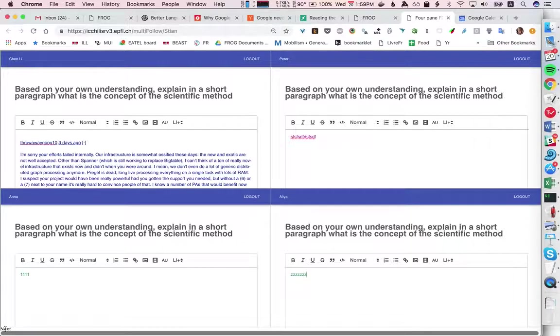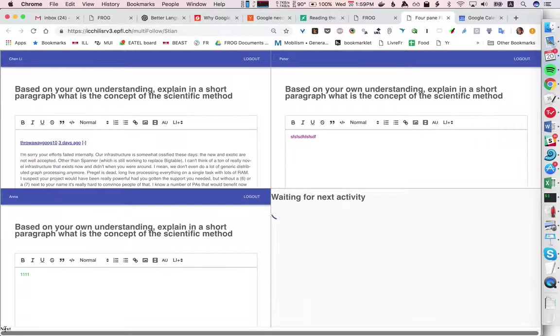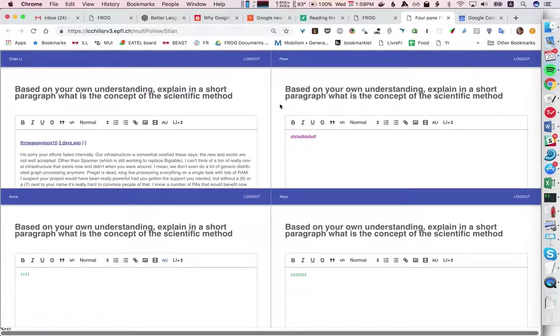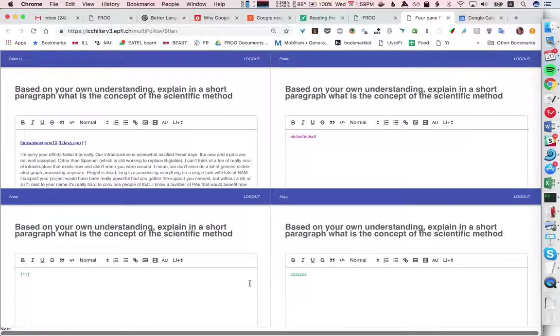As I said when we go to the next activity they see exactly the same thing and they can update it.